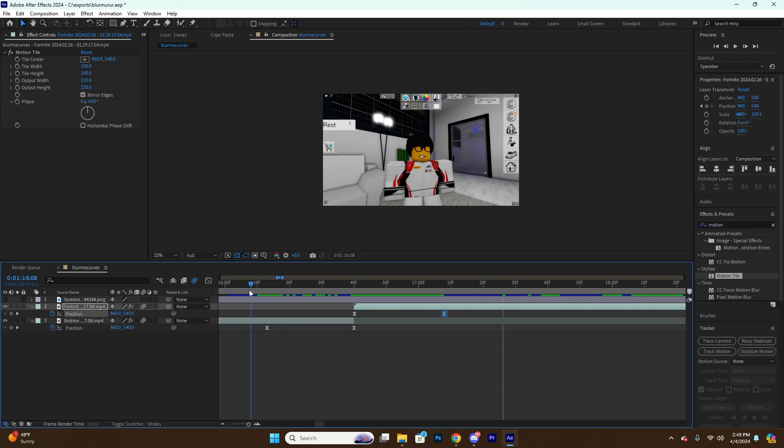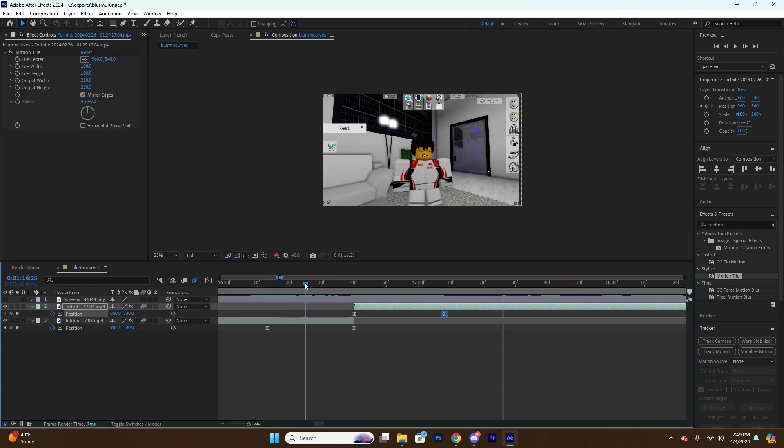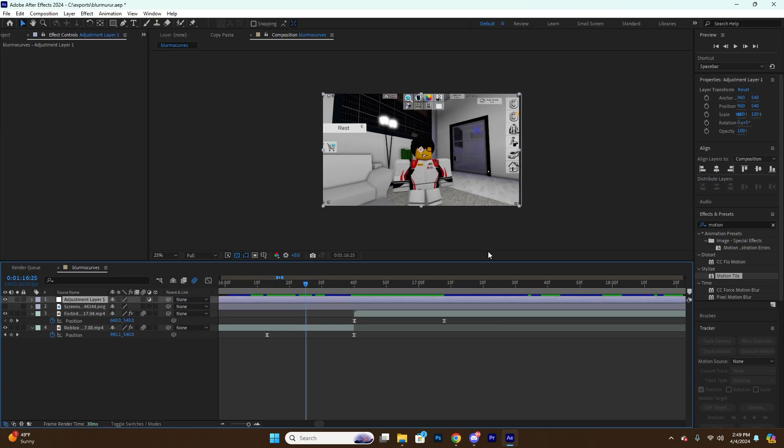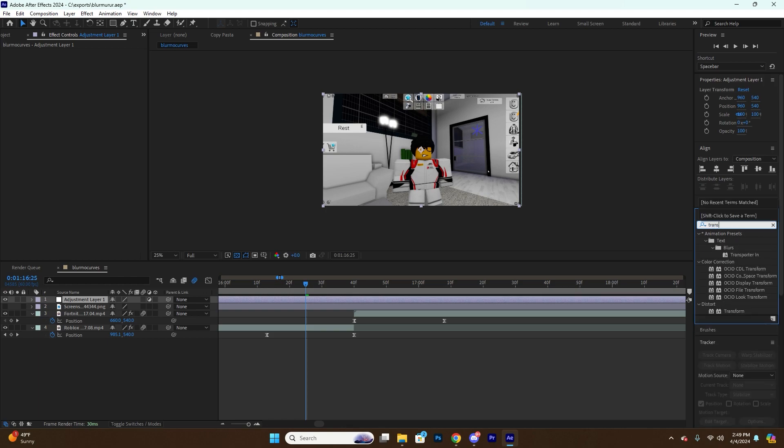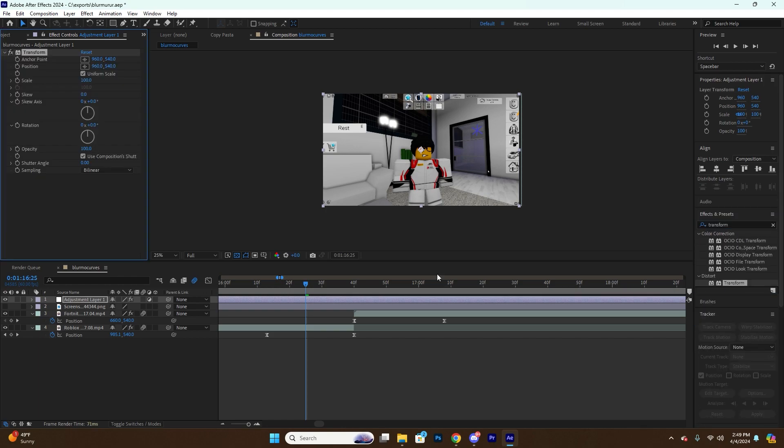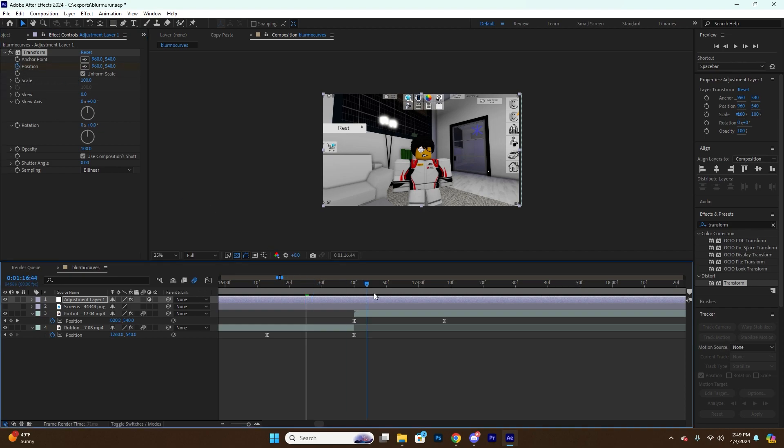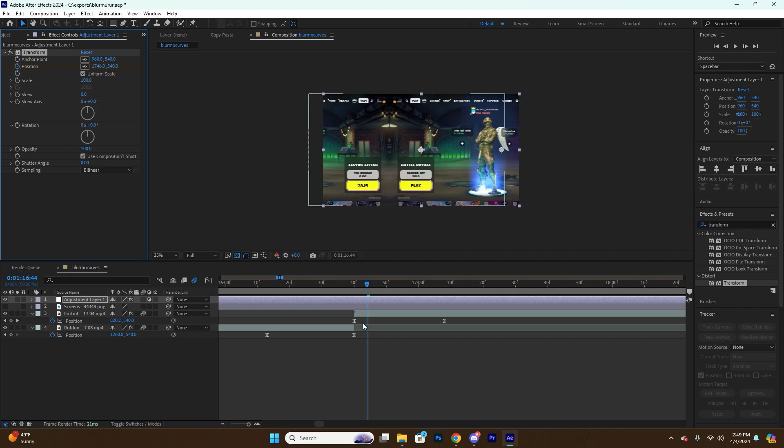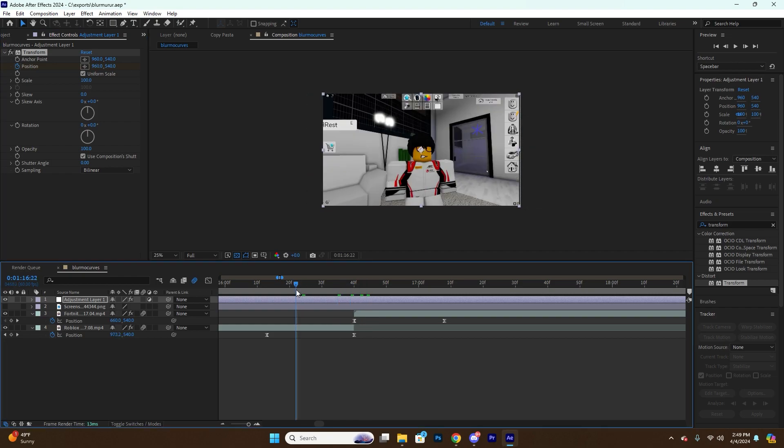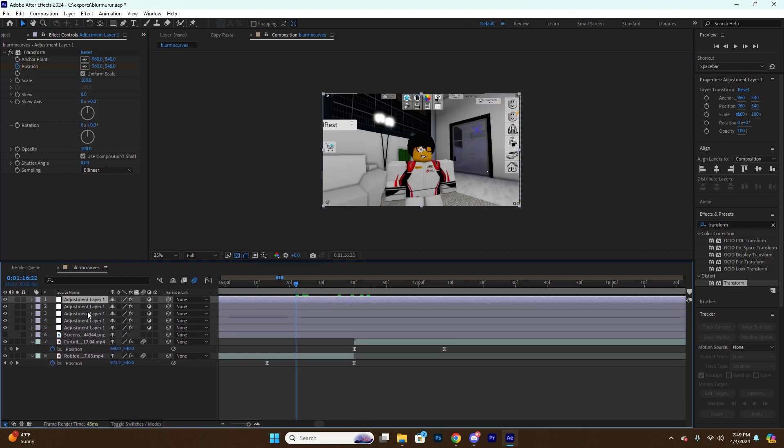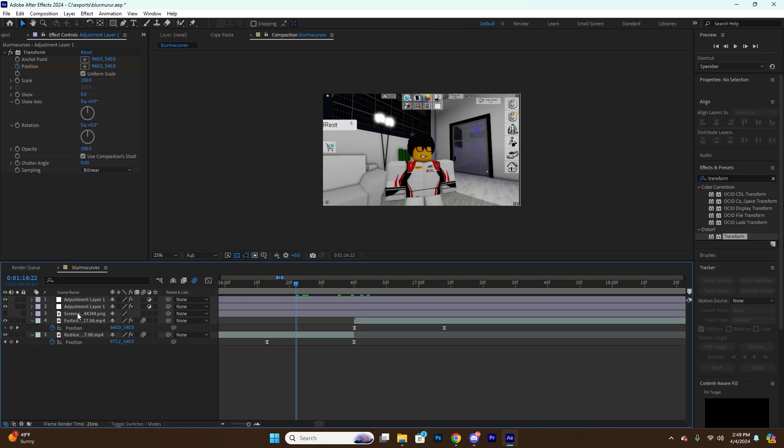You can actually use an adjustment layer and add a Transform effect, and it's basically the same concept. You can add keyframes here and here, and then that way you can layer multiple of them on top of each other. So I hope this tutorial helped you. Peace!